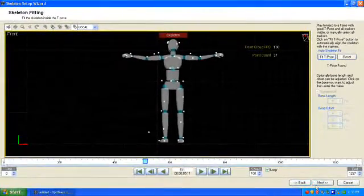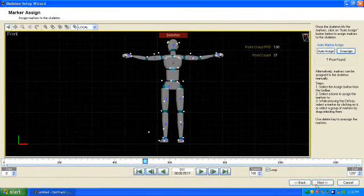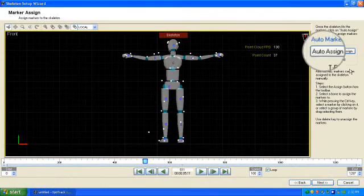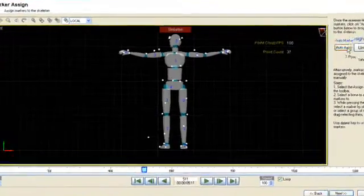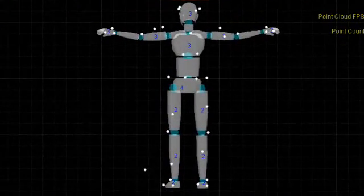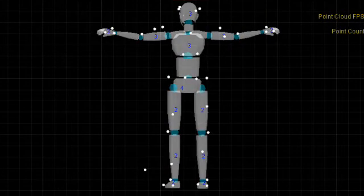Click Next. Click Auto-assign to have Arena automatically assign the markers to the relevant section of the skeleton.